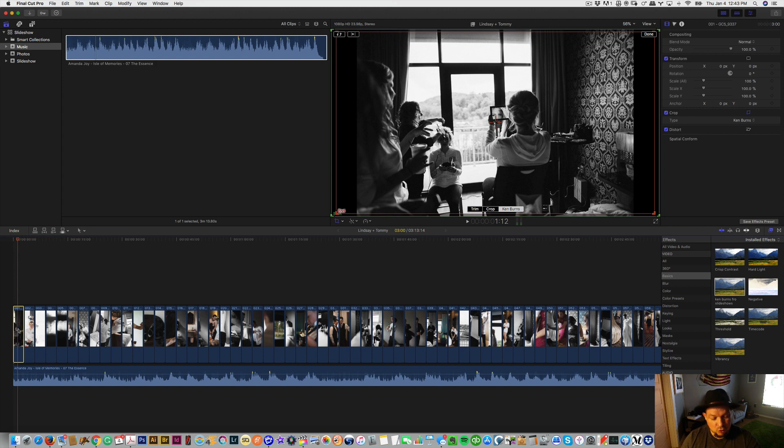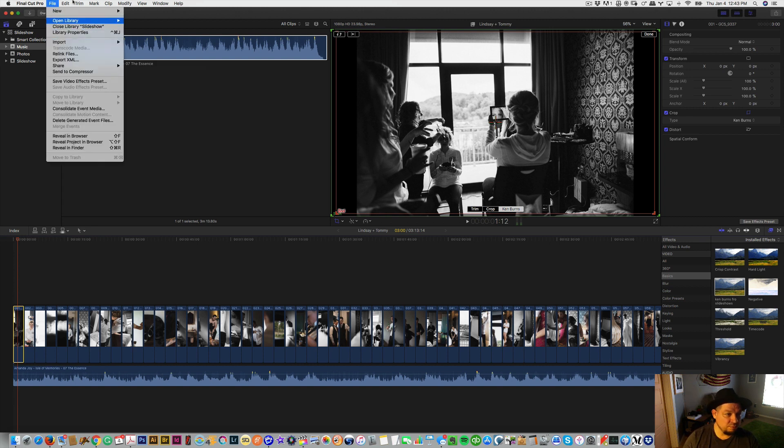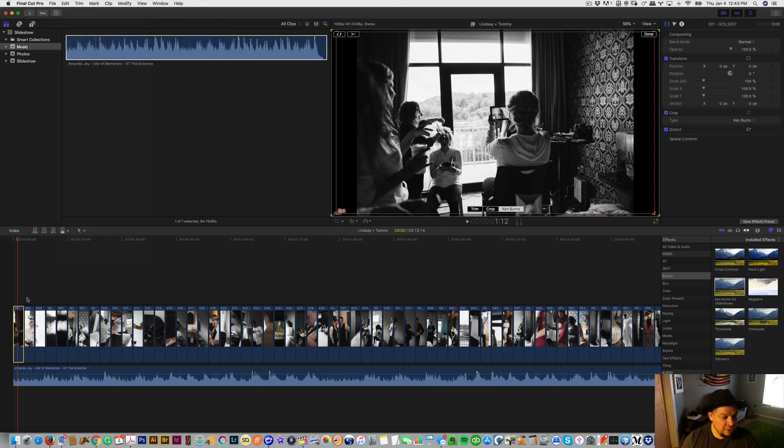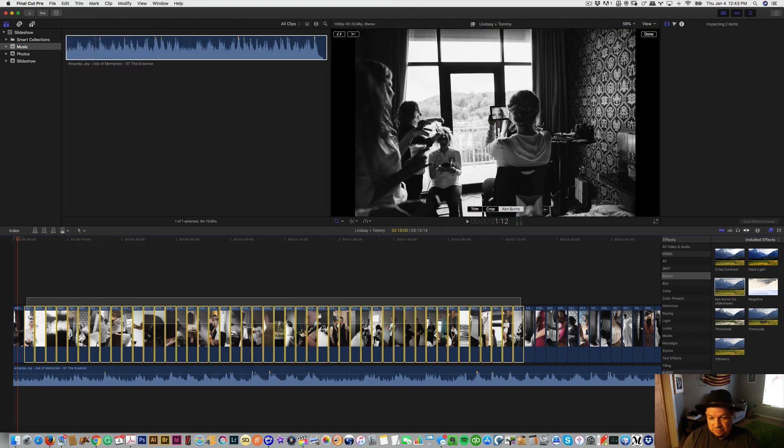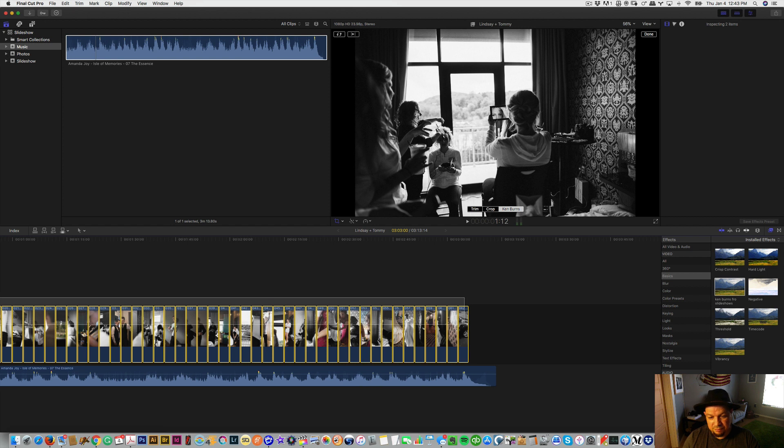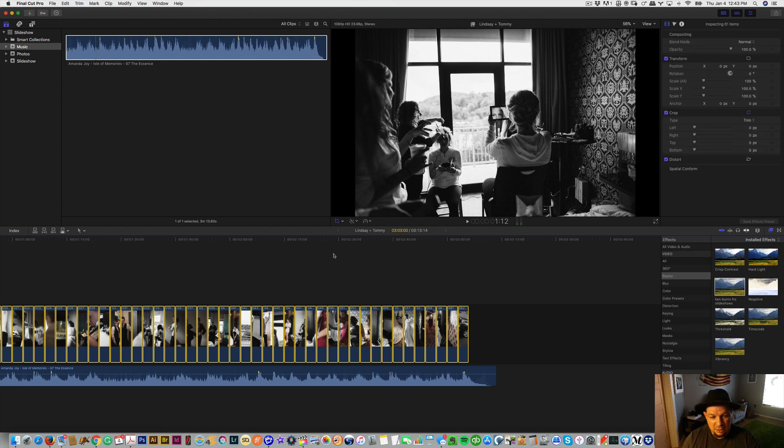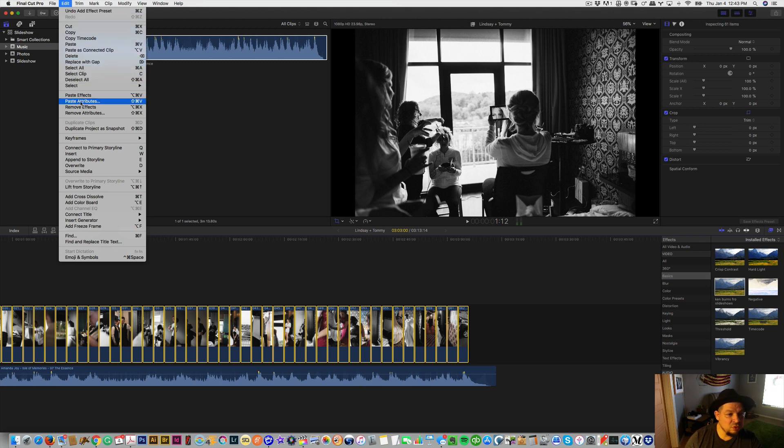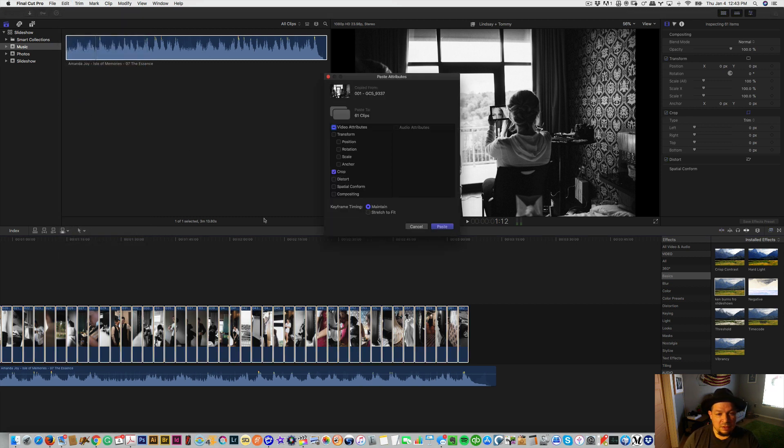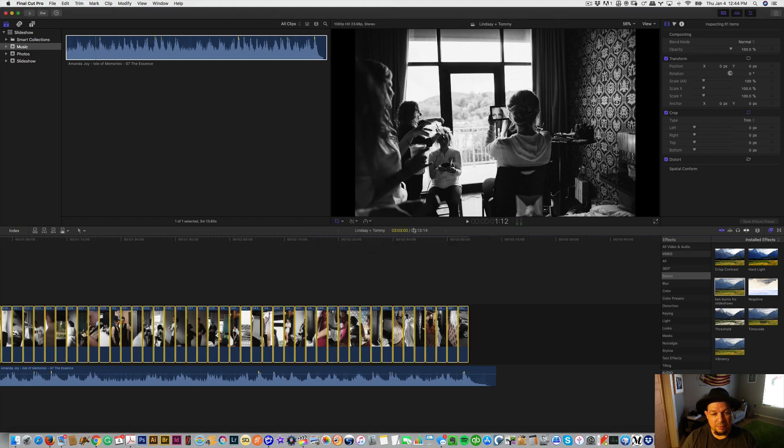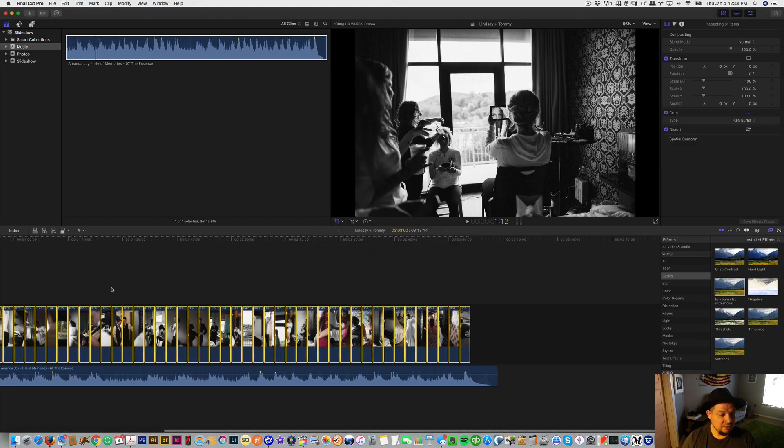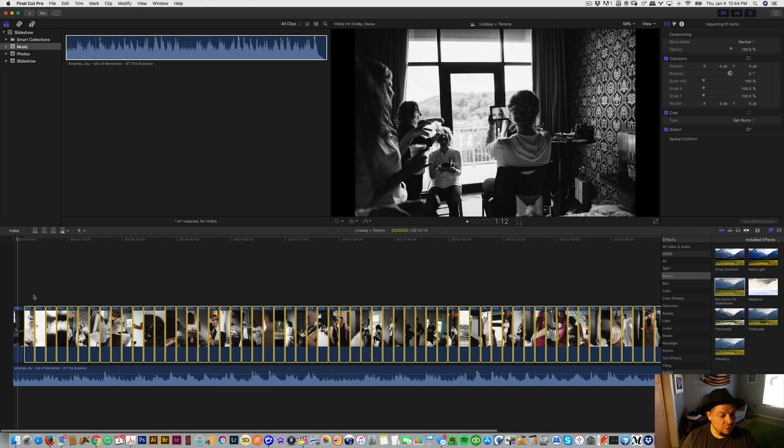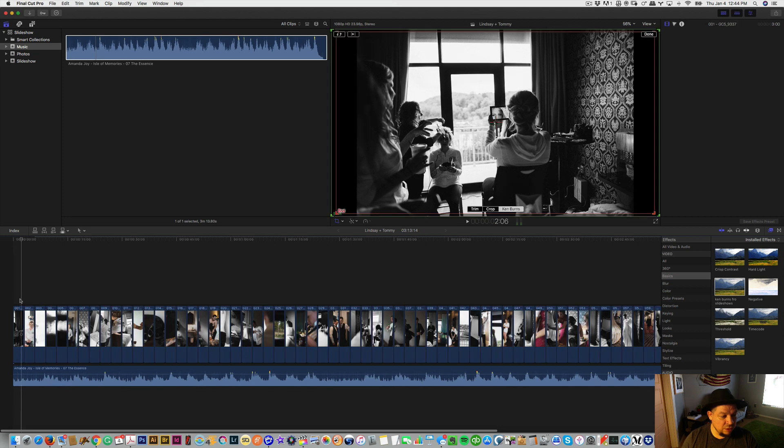To copy it to the rest of them, you just go Command+C for copy, or you go to Edit > Copy. Then you select the rest of them—I think you can select all of them—and then you can go to Shift+Command+V, which is also Paste Attributes. So now this opens up. You select what do you want to copy into it—in this case, the crop—and then you paste. That's pretty much it.